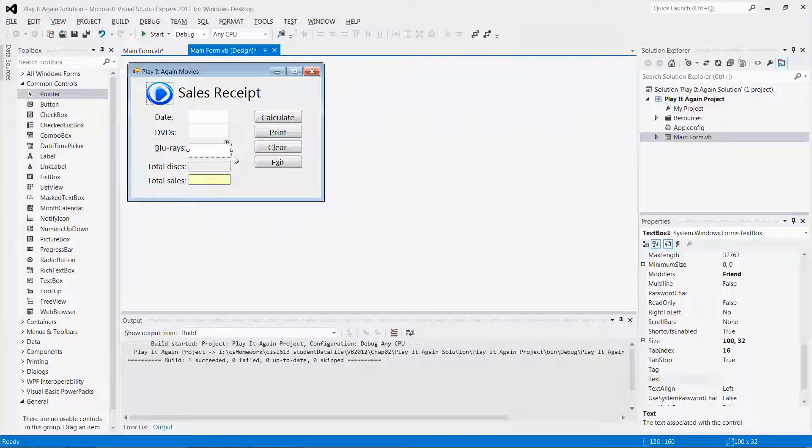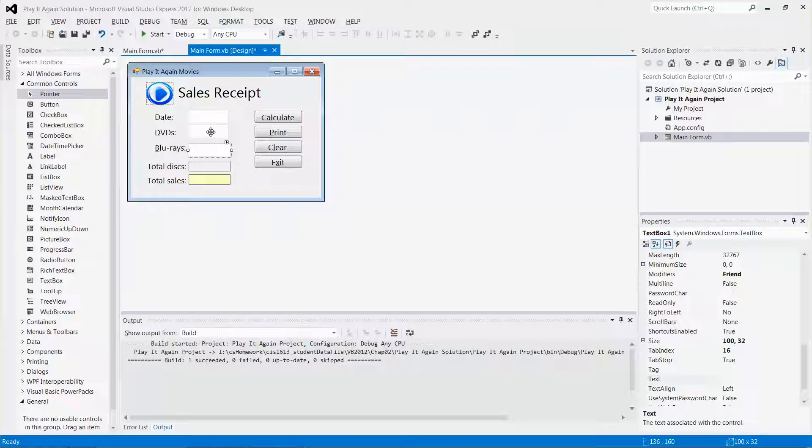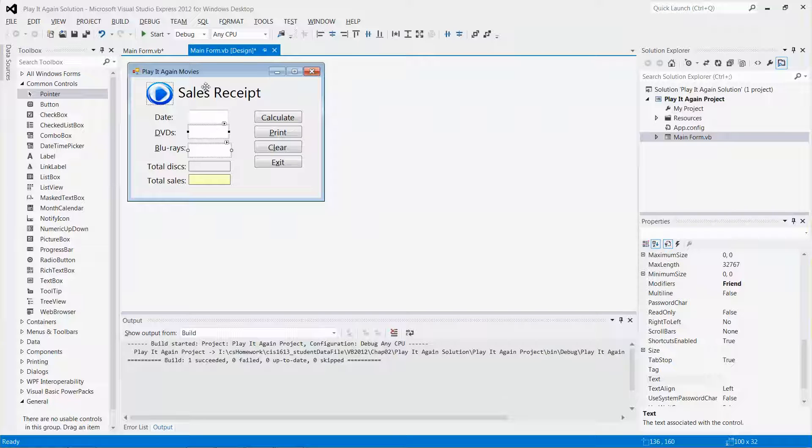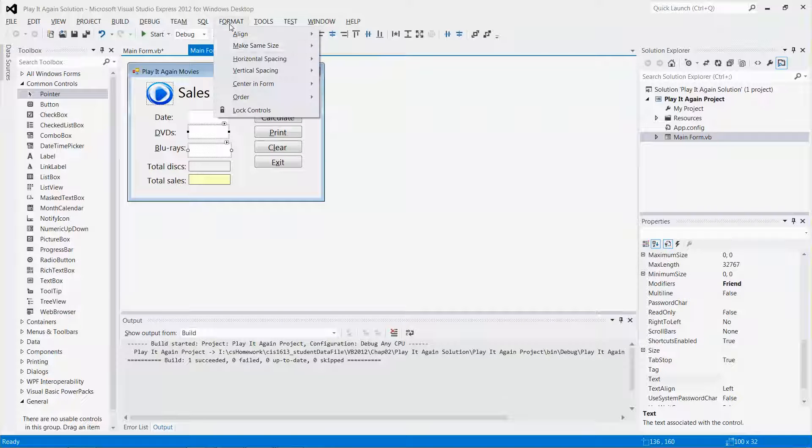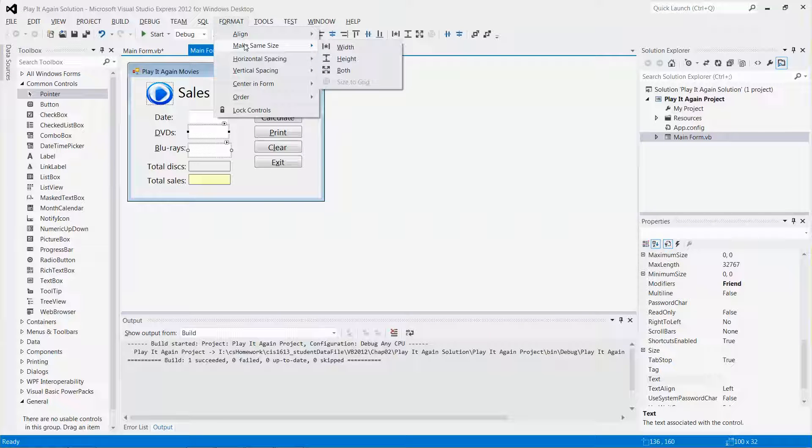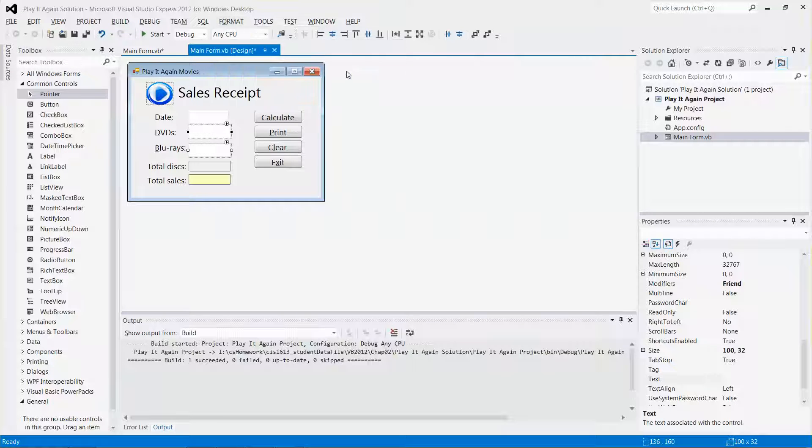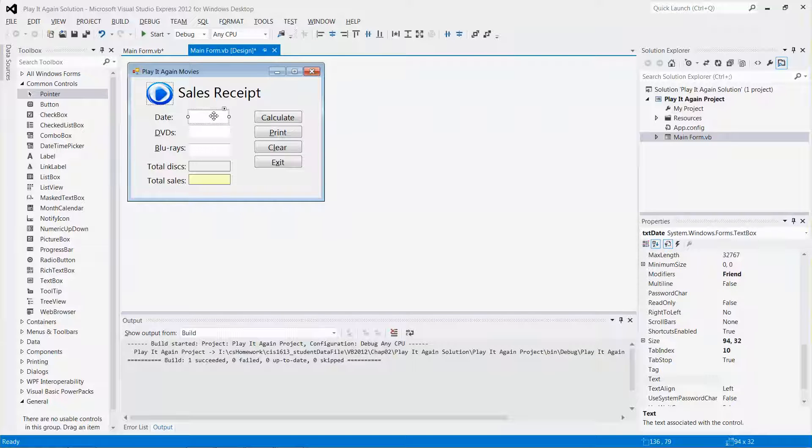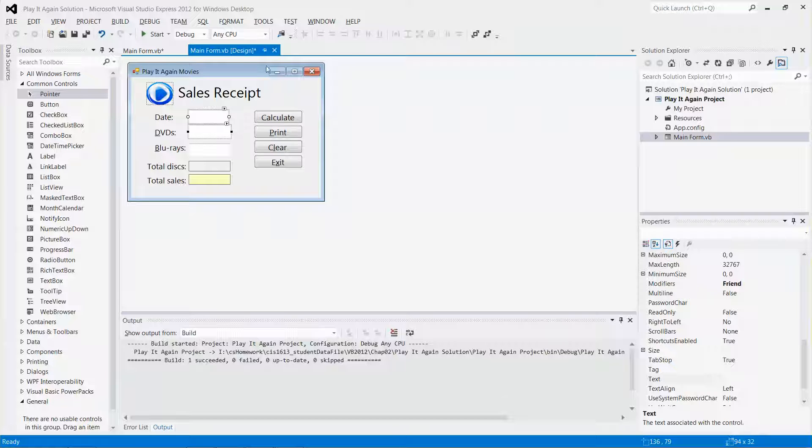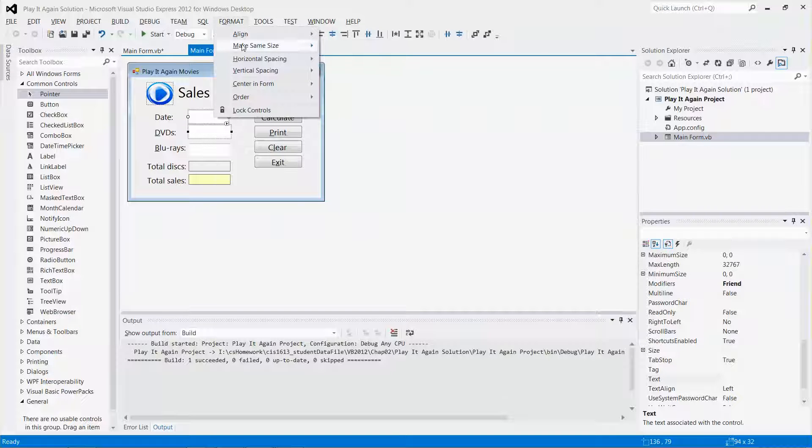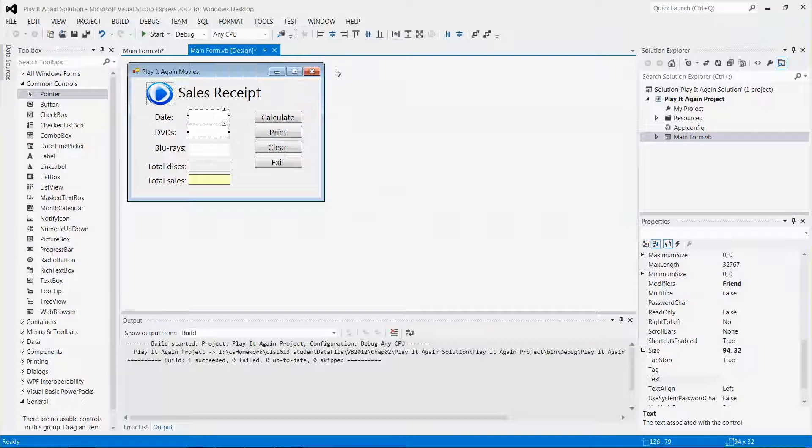You can see the size might be a little bit too big. I can just click on this DVD control, then go to format and pick make the same size on both. And then I can do the same for this one as well. Format, make the same size both.